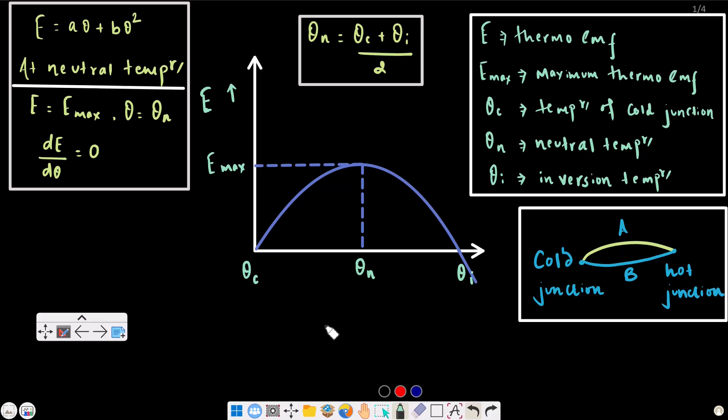Hello everyone! Welcome to the video on the thermoelectric effect. We have 2 to 3 numerical problems to solve. I will recap the preliminary equations and preliminary concepts first.